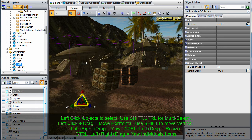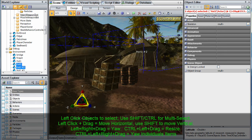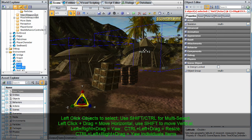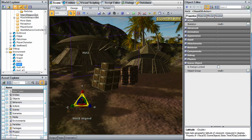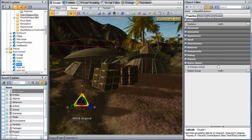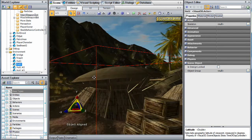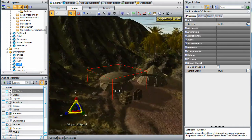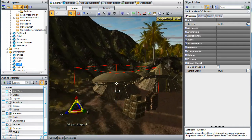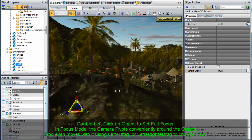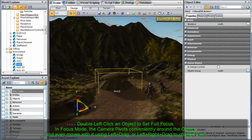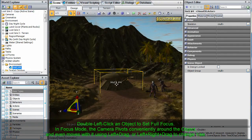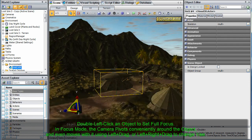To move objects vertically, press the shift key. To rotate objects on the Y axis, press the left and right mouse buttons together while dragging. To resize an object, press the control key and left button while dragging the mouse. Double click an object to set the camera focus on it for more exact manipulations.